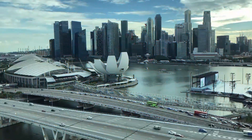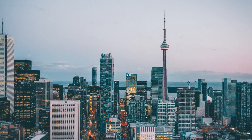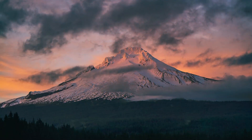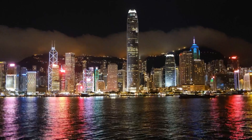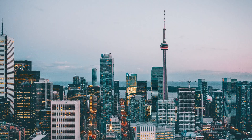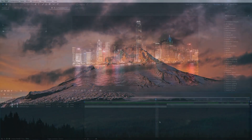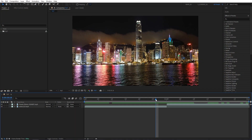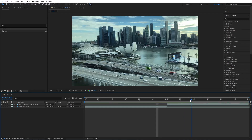In this tutorial I'll show you how to create a spin transition in Adobe After Effects — super easy and without any plugins. I've got two simple videos on the timeline, so let's get to it.